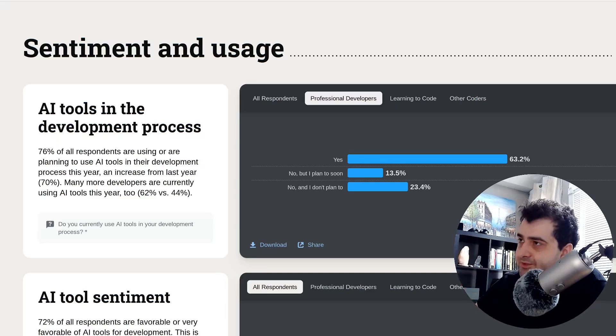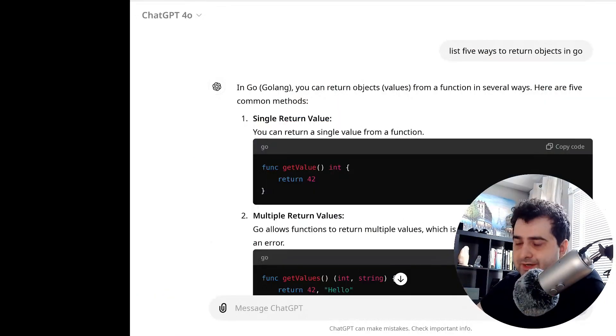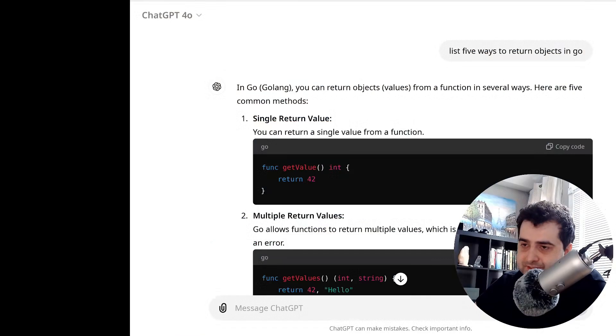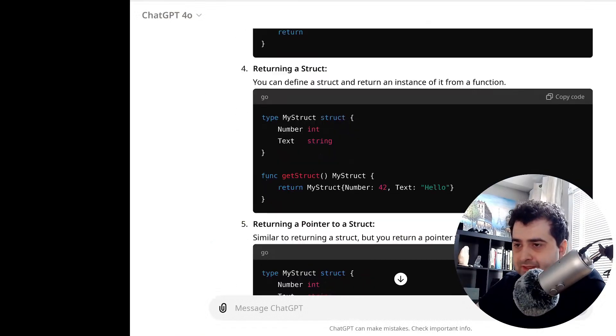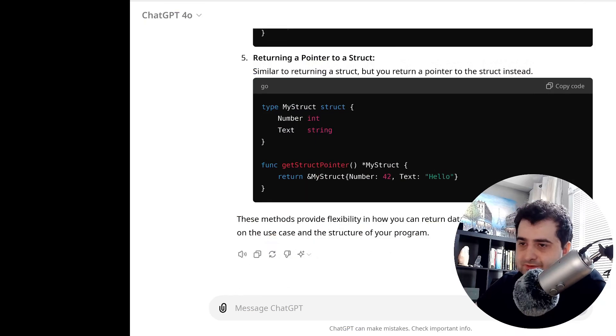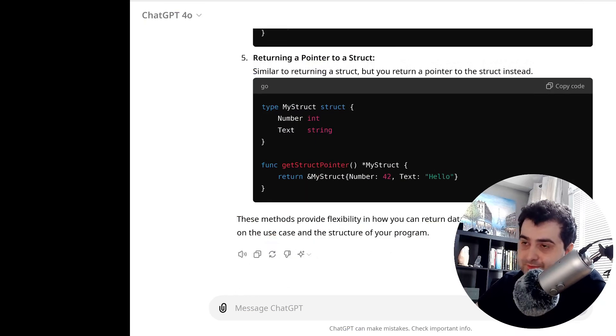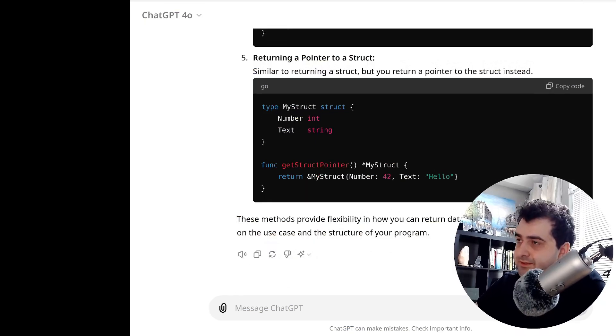And I can actually demonstrate this. So I asked ChatGPT how to return an object in Go, right? And it gave me five results, five different ways of returning something. Let's ask that in Google.